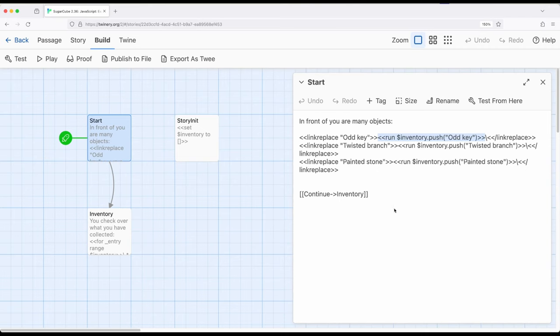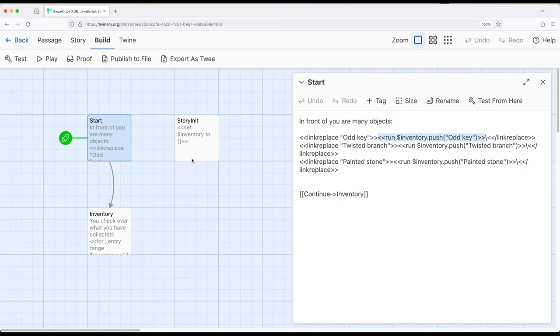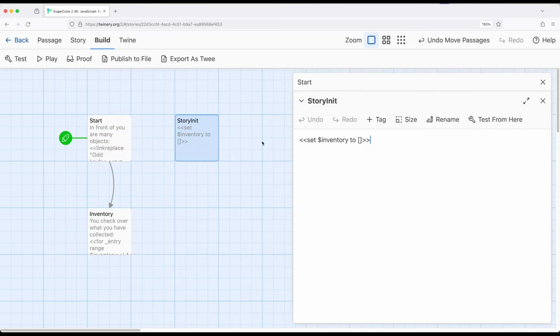Now as a quick thing of review over here, I have a passage called story init. This is story initialization, so setting up some values. Remember the story init among other special passages have special meaning to Sugarcube. In this case, this passage will always be run before the starting passage. So I'm setting an inventory to an empty array. Notice it doesn't have any commas, it doesn't have anything in it other than it being an array.